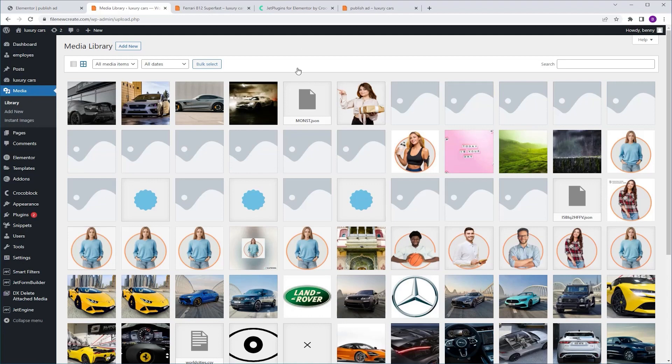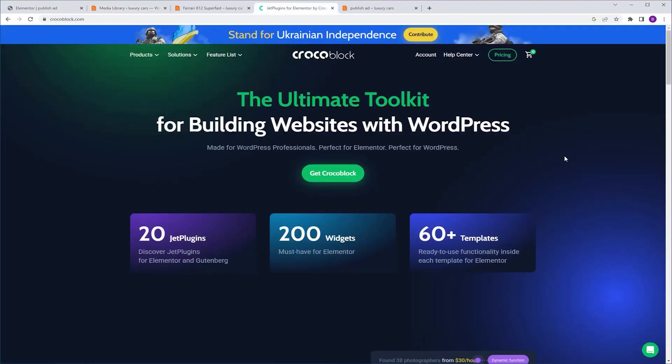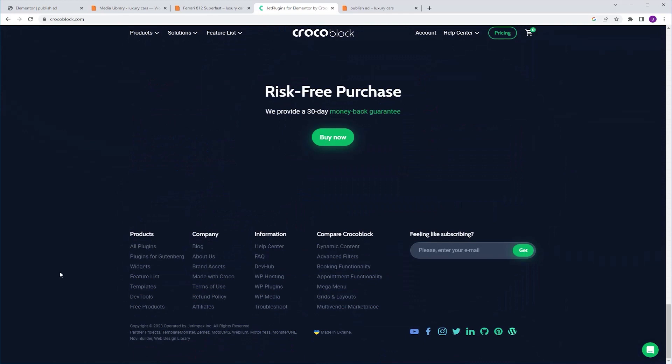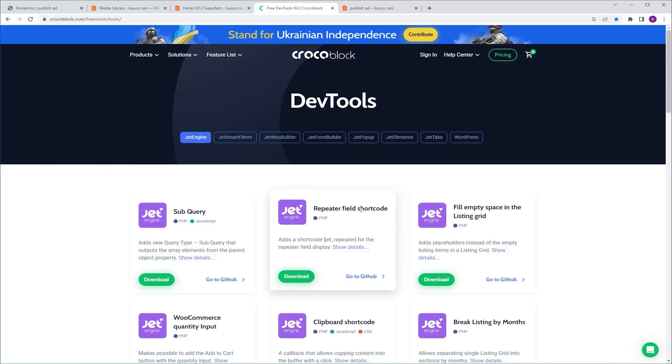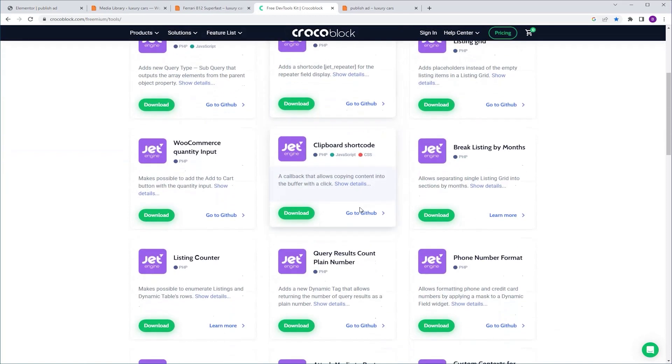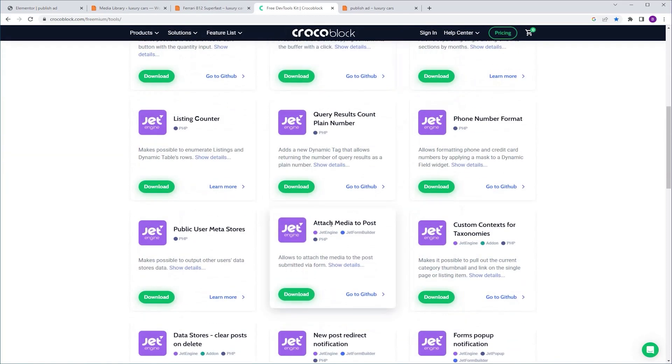I'm going to go to CrockerBlock. I'm going to scroll down Products DevTools. Here, I'm going to select JetEngine and I'm going to download Attach Media to Post. Click the Download button.